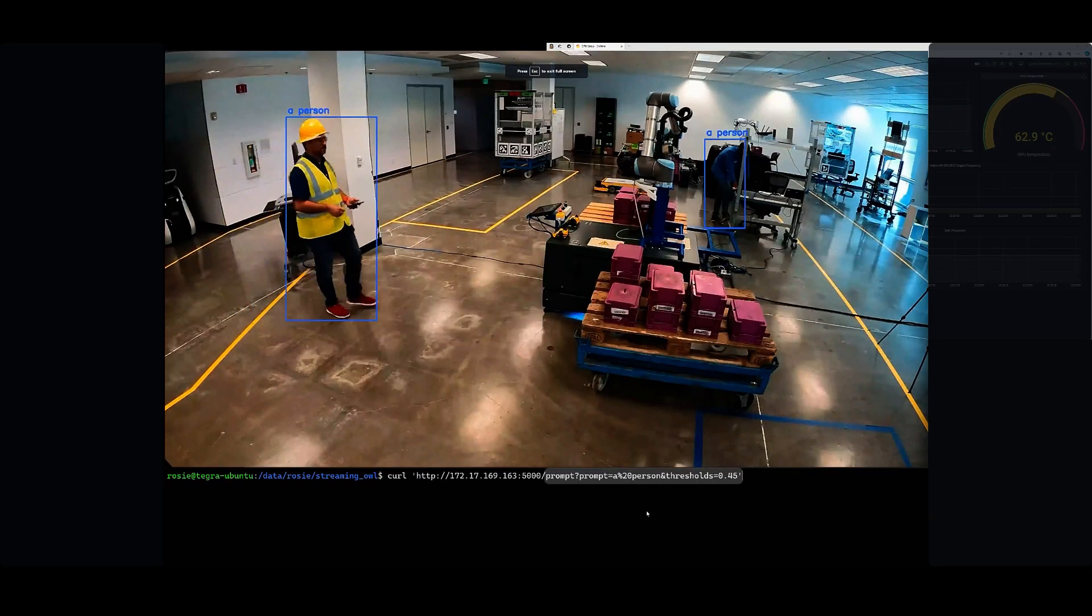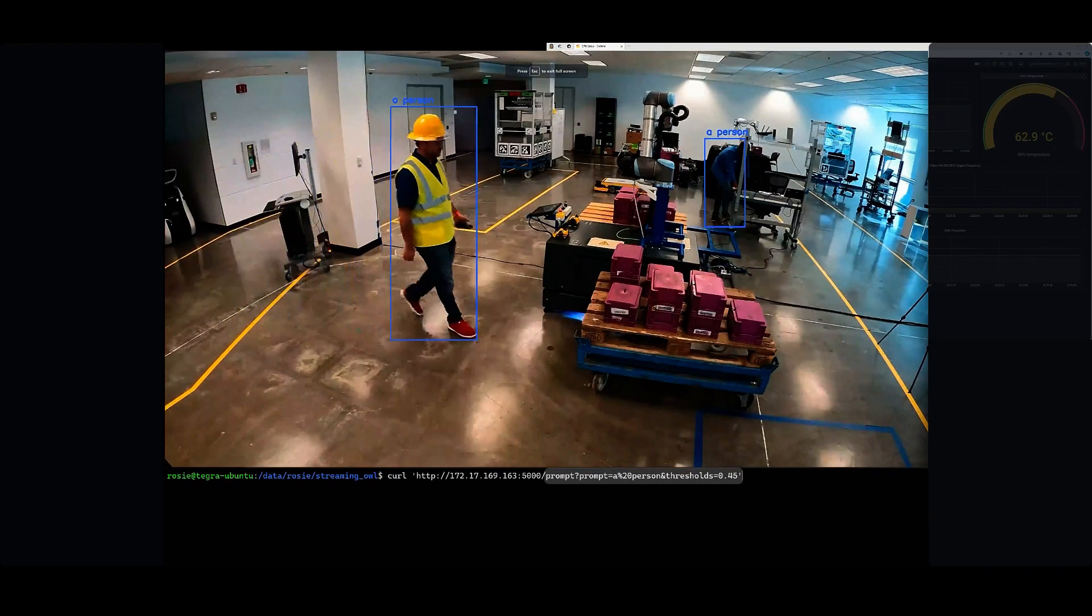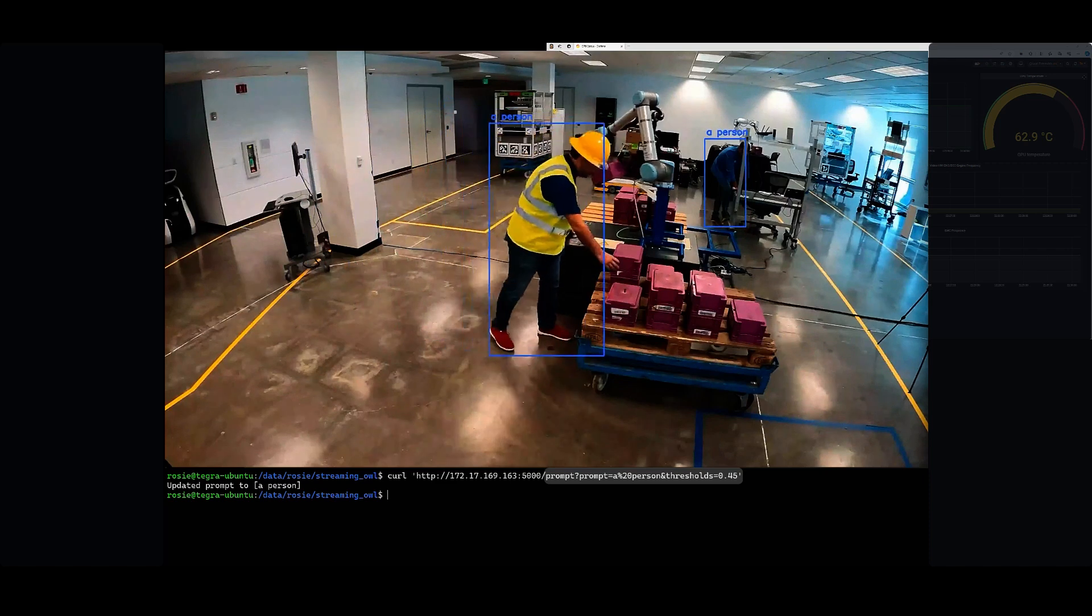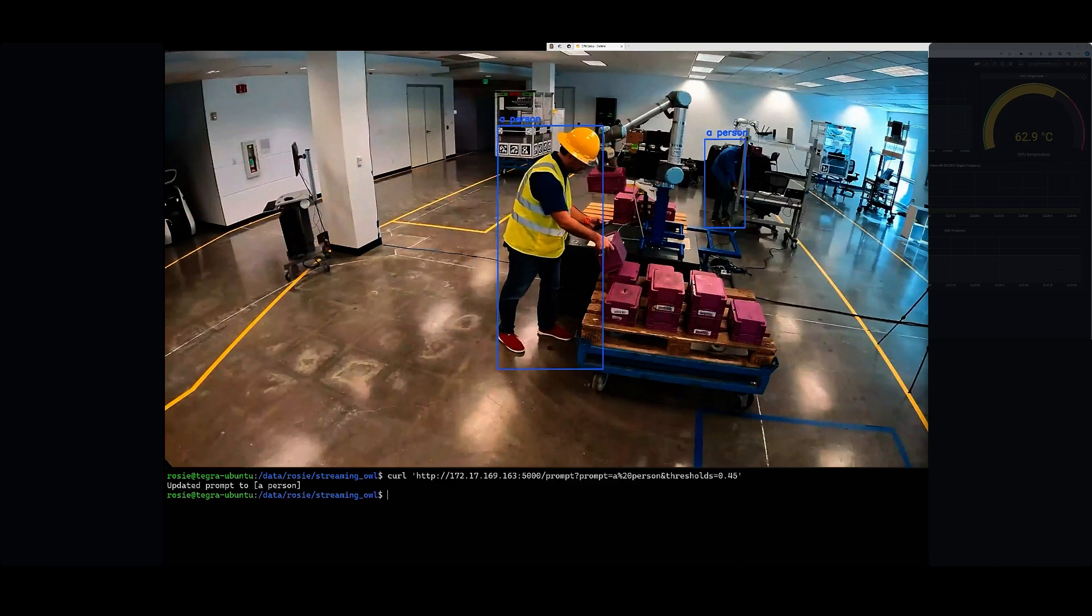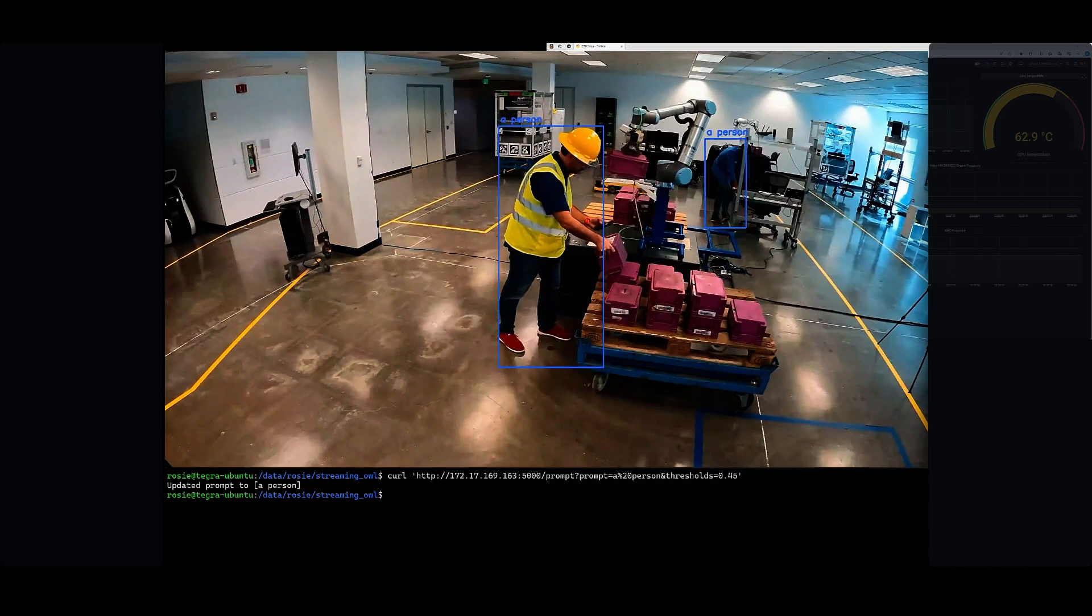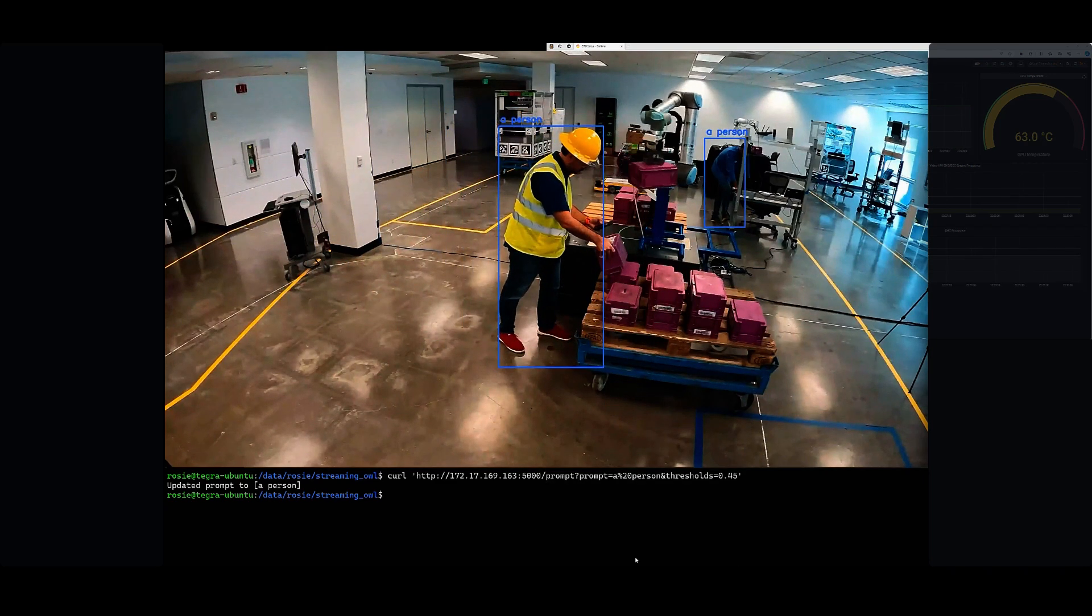So here, we've run a prompt of person via simple curl commands, so simple REST API, and it's able to detect a person.